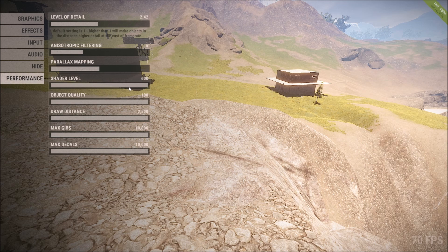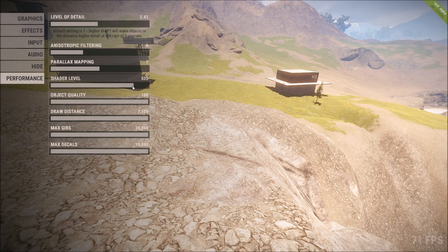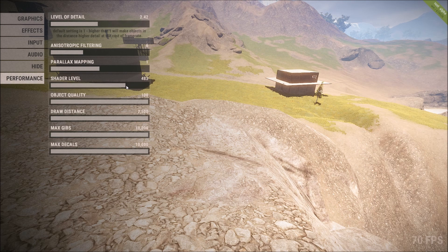Shader quality, turn it down to 500. Object quality, turn it down to 80.